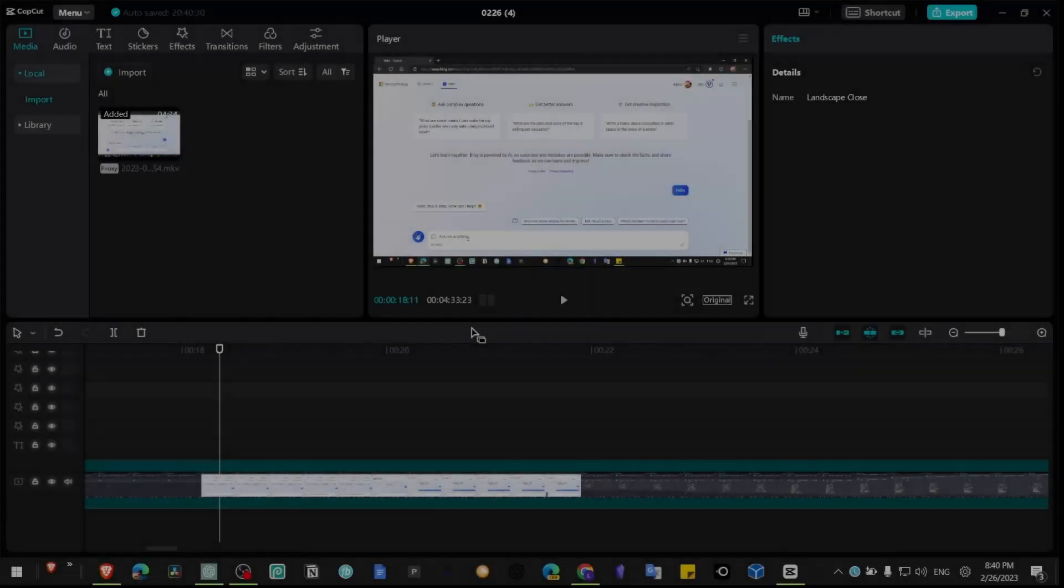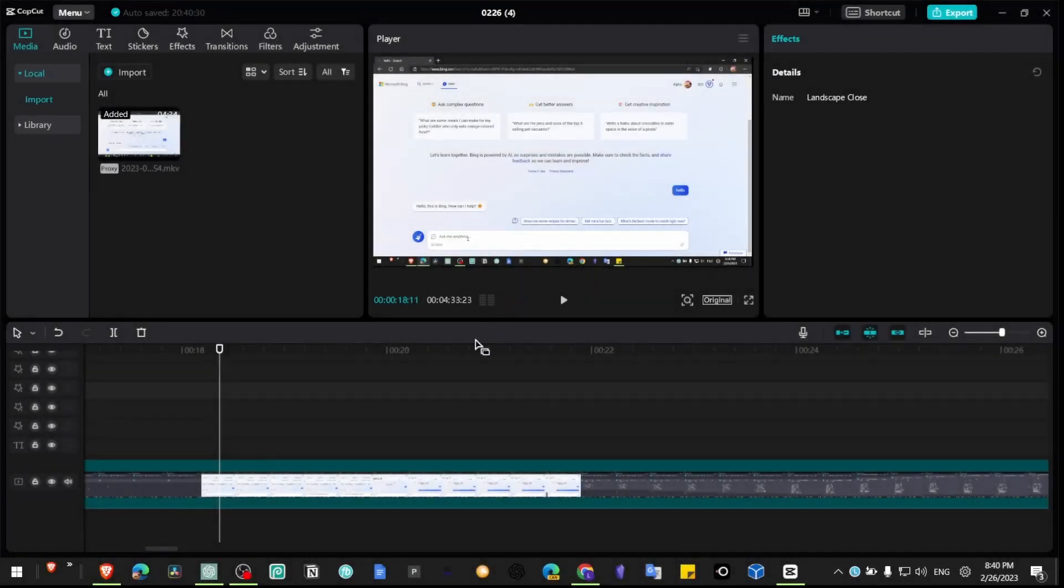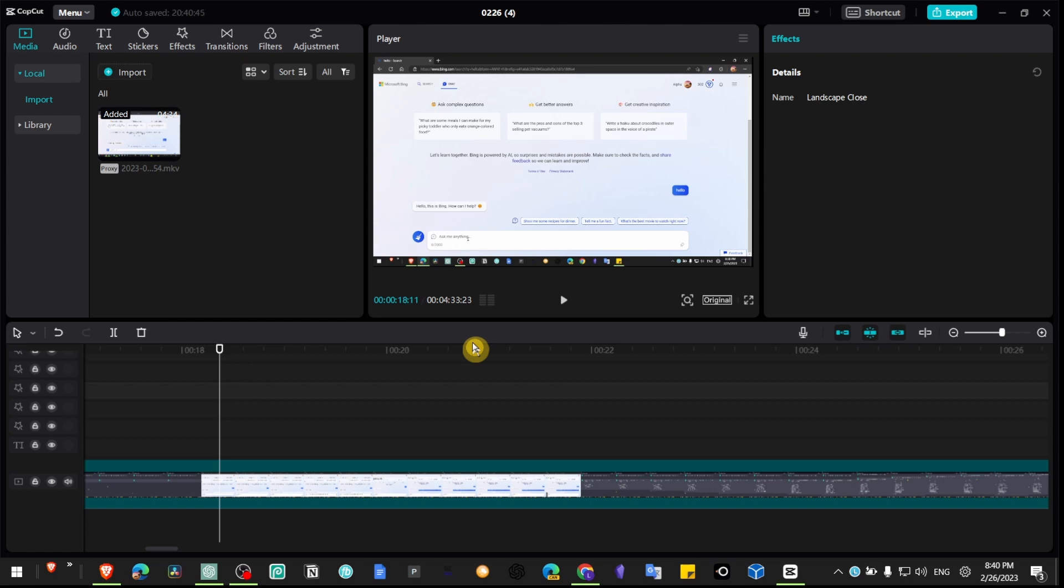In this video, I'm going to show you how you can add an eye close effect in CapCut PC, so let's jump right into the video without wasting any second.